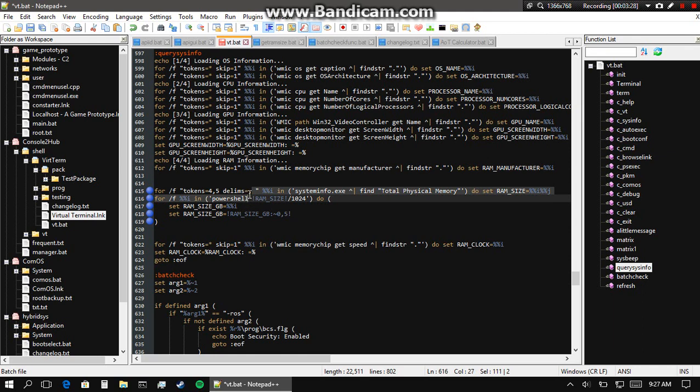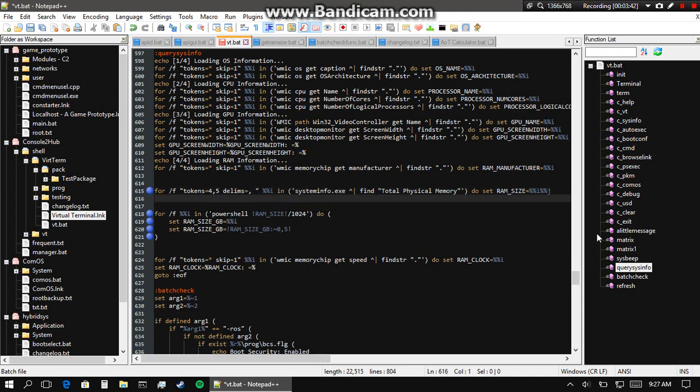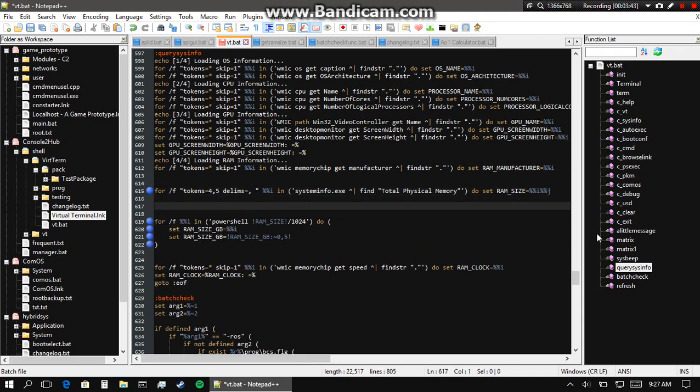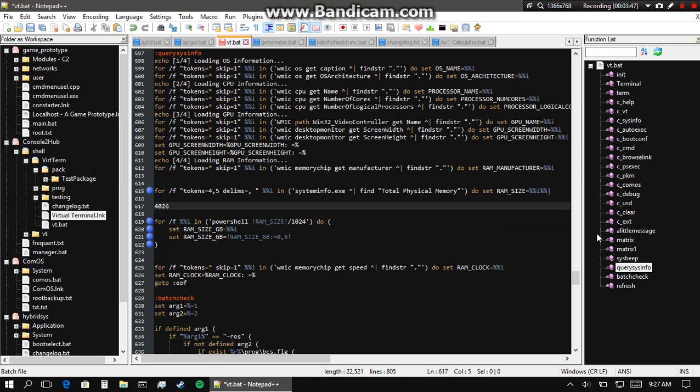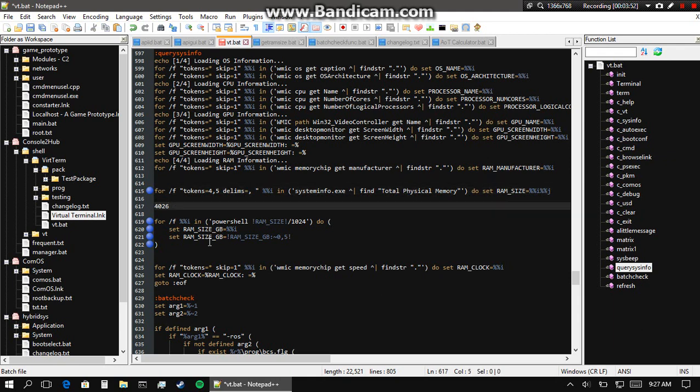So I set the comma to be a delimiter that it skips over, and also spaces to be a delimiter. What that does is the output of this whole command just looks like 4026 - it's just a number. That is of course the RAM size in megabytes.